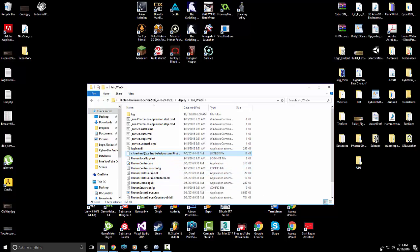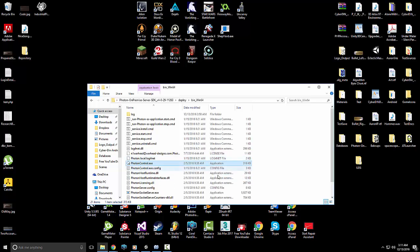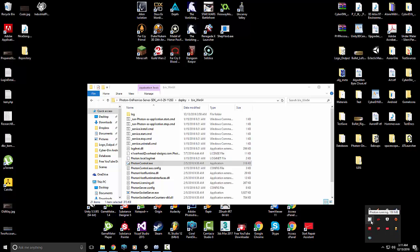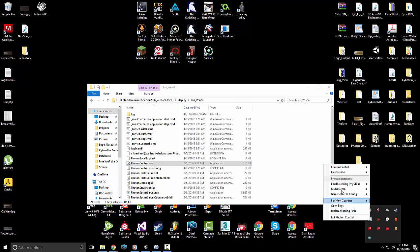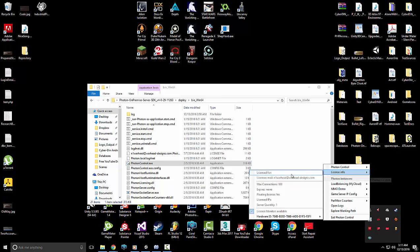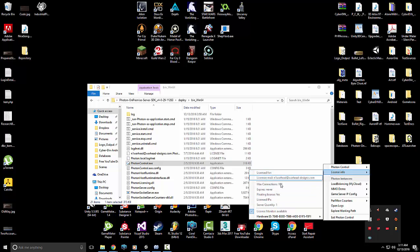Once you have the server downloaded, open the folder called 'deploy'. If you're using 32-bit Windows click that folder, otherwise use 64-bit. Take your license file and just drag and drop it right in there. Then double-click Photon Control to open your server. Down in the system tray by your clock, a white icon with a blue circle will appear — right-click it. Under license info you should see 100 max connections, never expires.